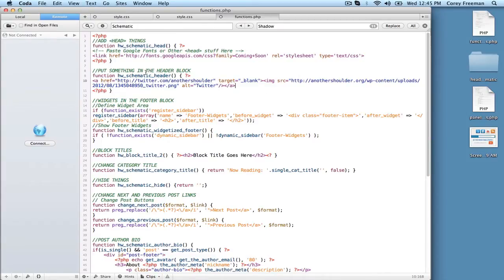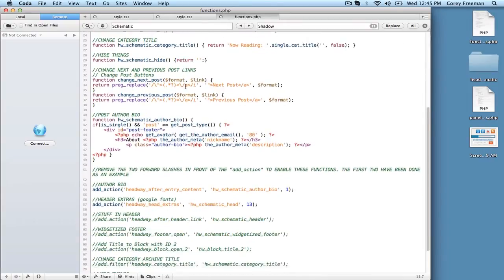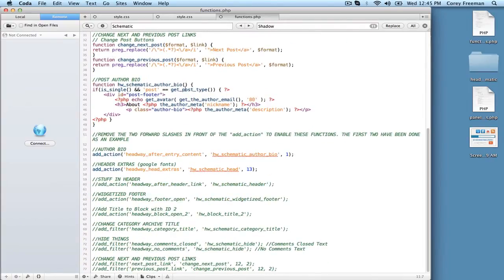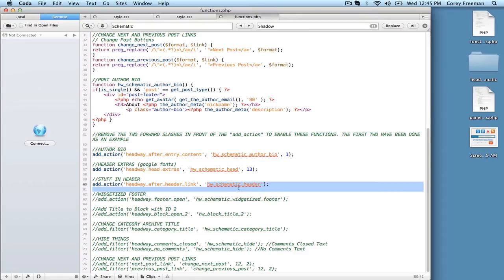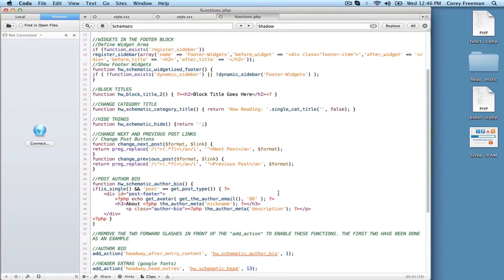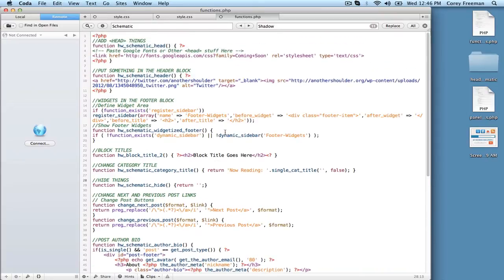We need to make a new function, but it would just be function whatever you want to name it. I'm going to scroll down here. And since I'm using schematic I can just enable this, but we're using the hook headway after header link and then headway schematic header, which is the name of the function we were using up here.